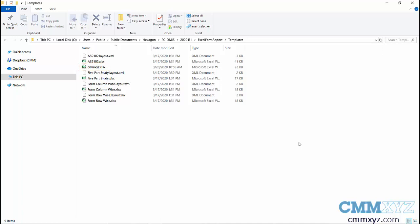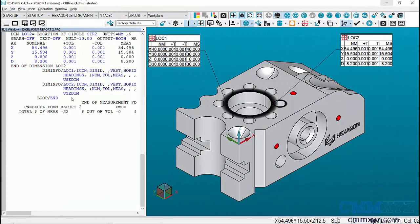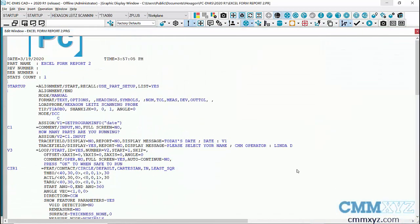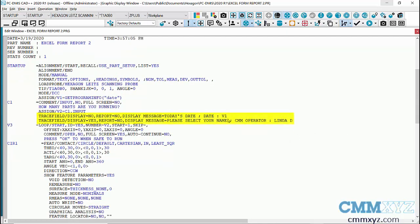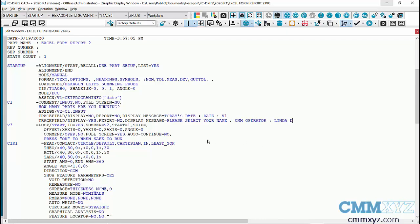Here's my program — I just have two features with two dimensions (XYZ and diameter) for each circle, keeping it simple. I've made my program run in a loop to simulate running four parts. I have a variable for the date so it'll insert the date into a field of my choosing. I also have two trace fields: one including the variable for the date, and the other a prompt for the operator to choose their name from a drop-down list. Both of those will be plugged into my Excel form. The next thing we need to do is set up our Excel form report command.